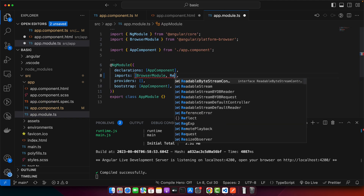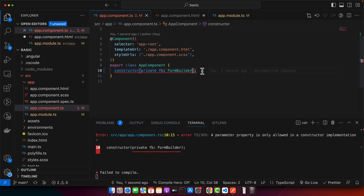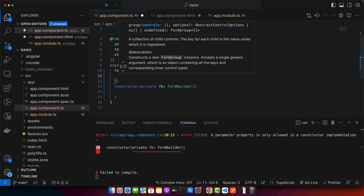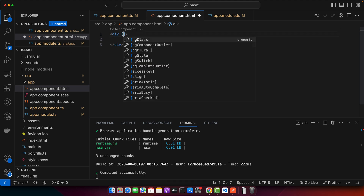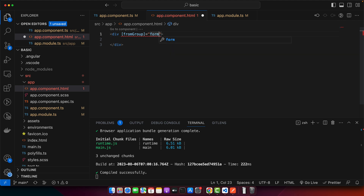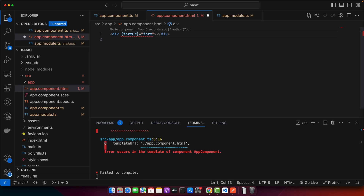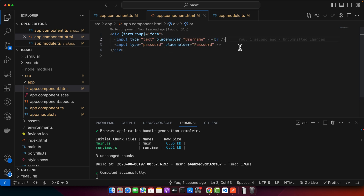I'll quickly create a form — you can create a div as well, it doesn't matter. In the app module, make sure to import the ReactiveFormsModule. Now in the component, add the constructor and inject the FormBuilder from Angular. Create a form property of type FormGroup and initialize it with fb.group, passing the properties we want to manage — username and password. Then add the [formGroup] directive and bind it to the form. Add two inputs: one for username and one for password, and a Login button with a click event calling a submit function.